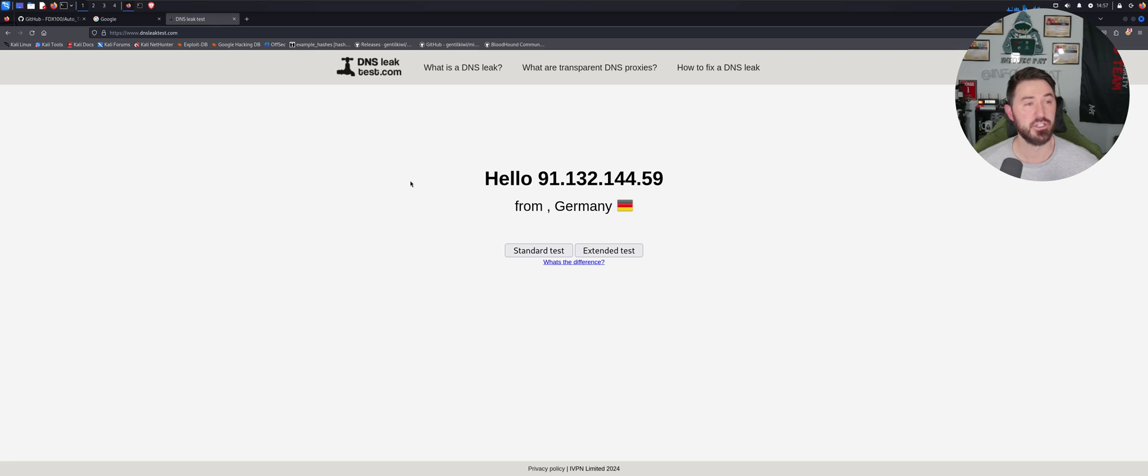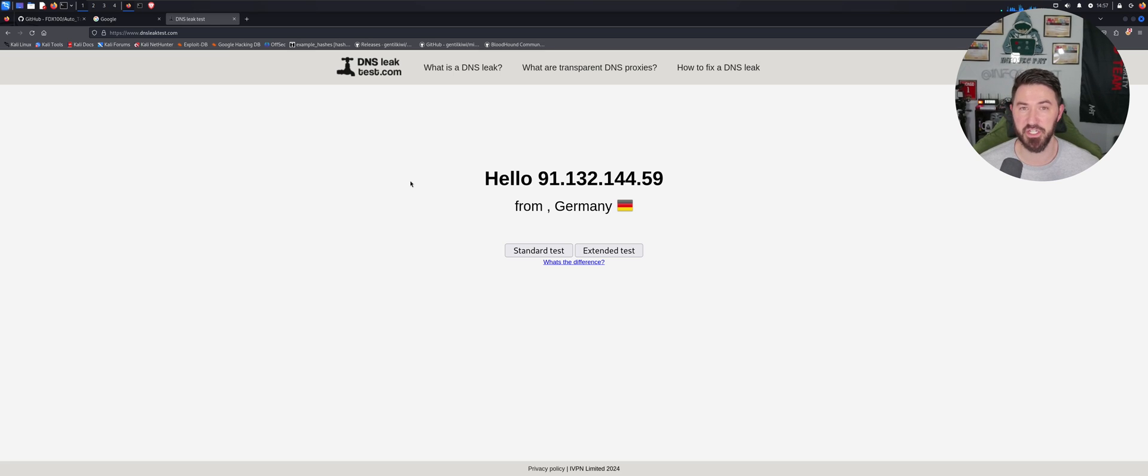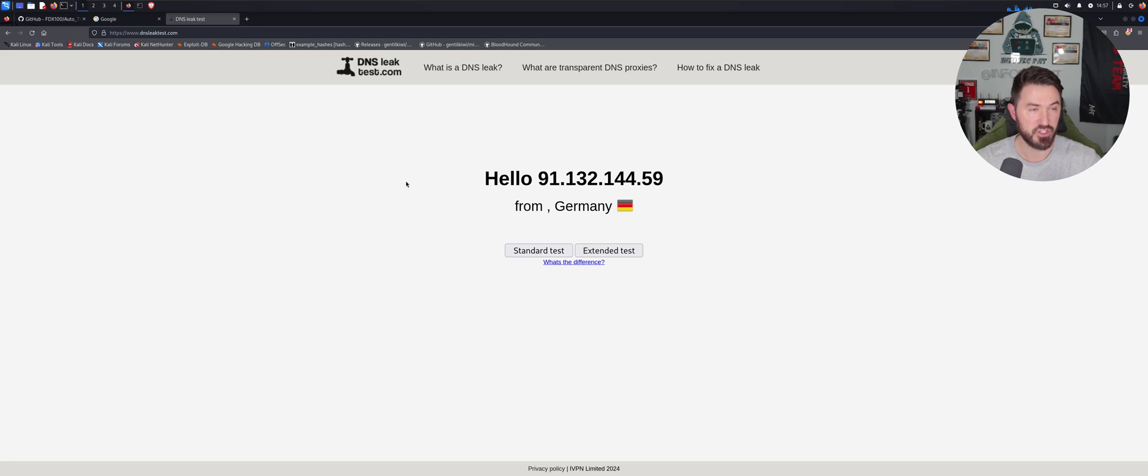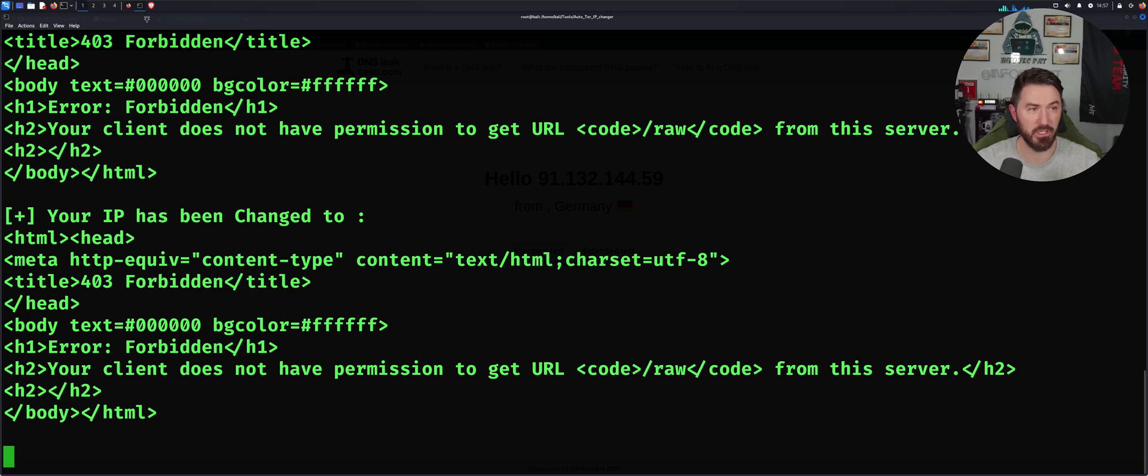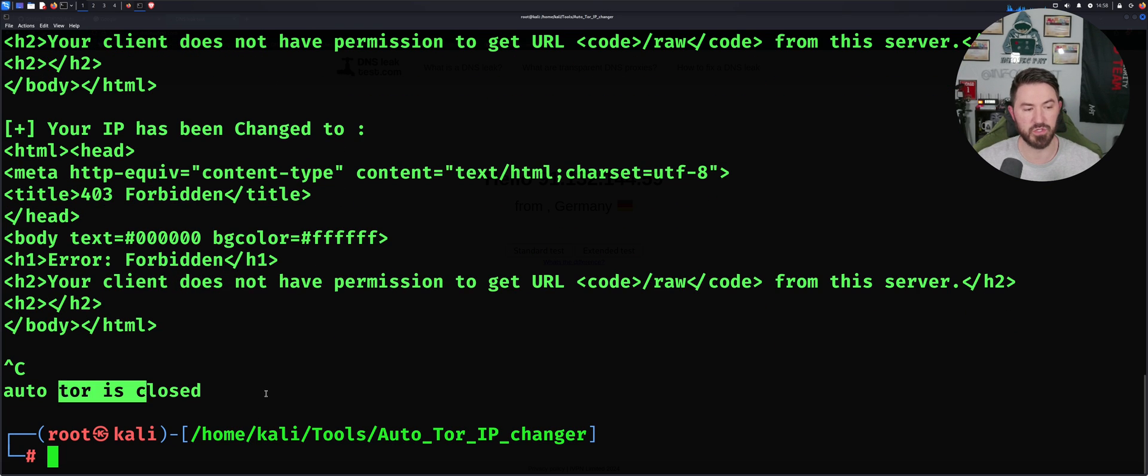So before I let you guys go, I want to revert my changes so my internet's not slow. So now what we can do is come back to the command shell. I can just do Ctrl+C, it closed, the Auto Tor is closed.